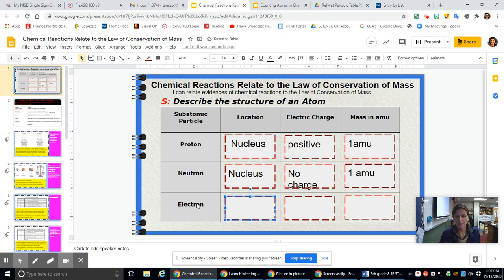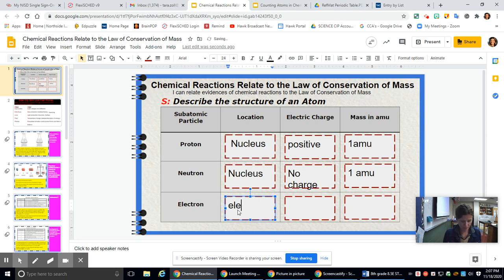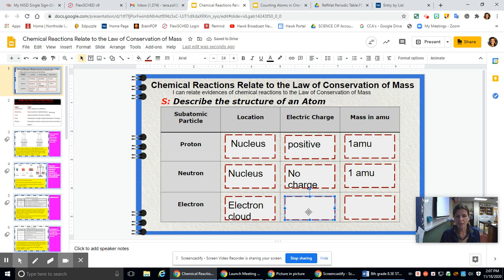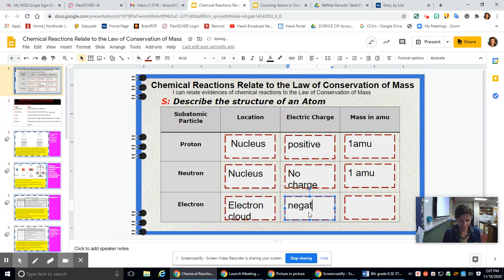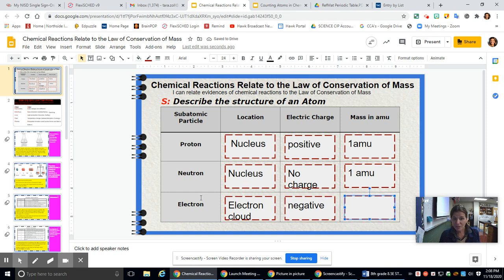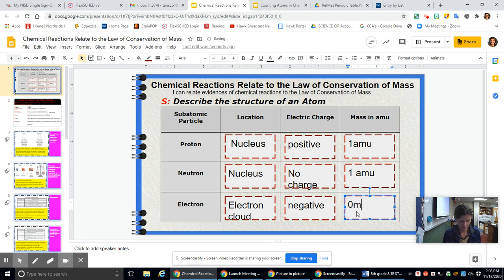An electron is found outside the nucleus in the electron cloud. The electrical charge of an electron is negative. The mass of an electron is so small, we say it doesn't have a mass — we put zero AMU.